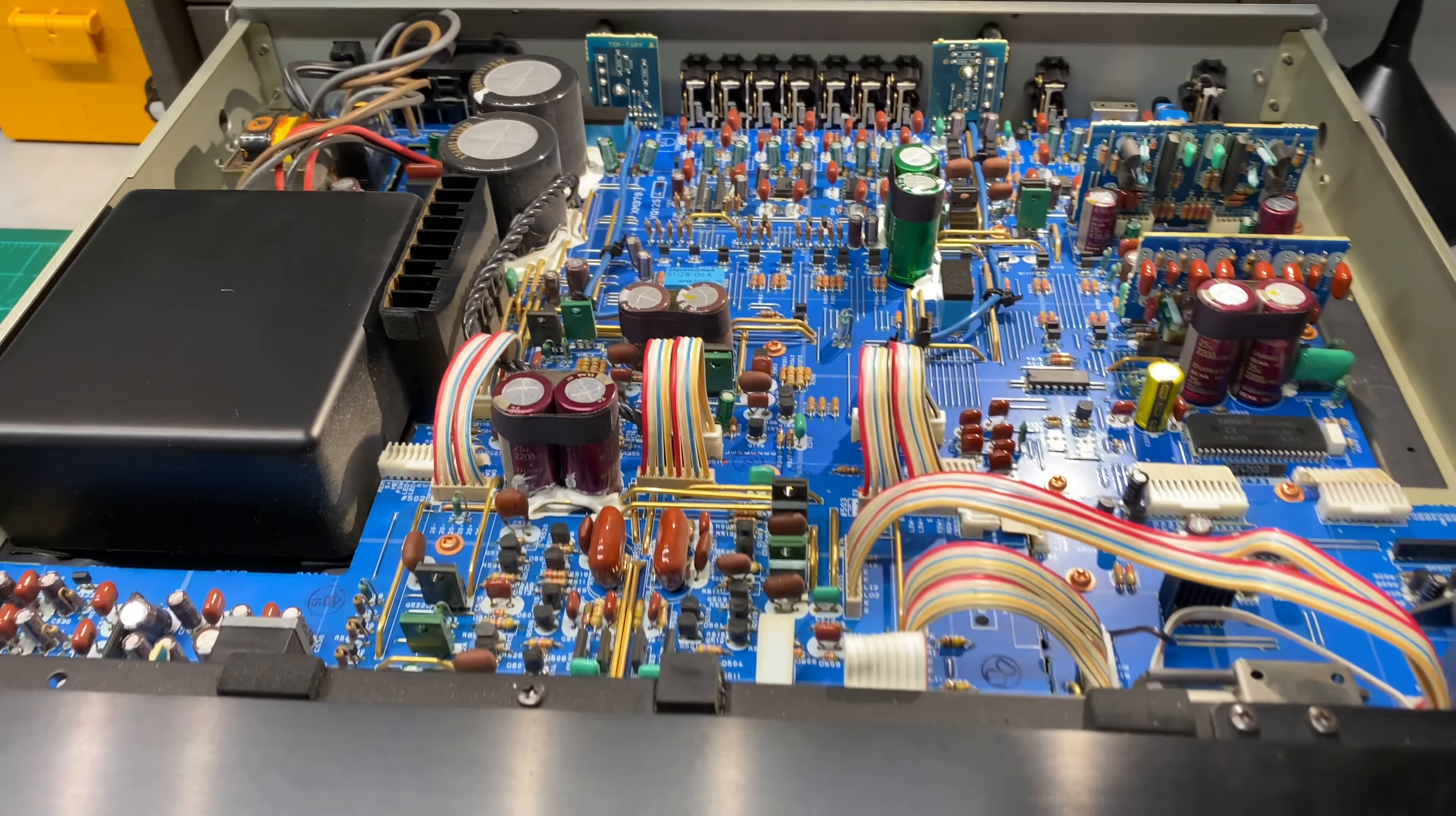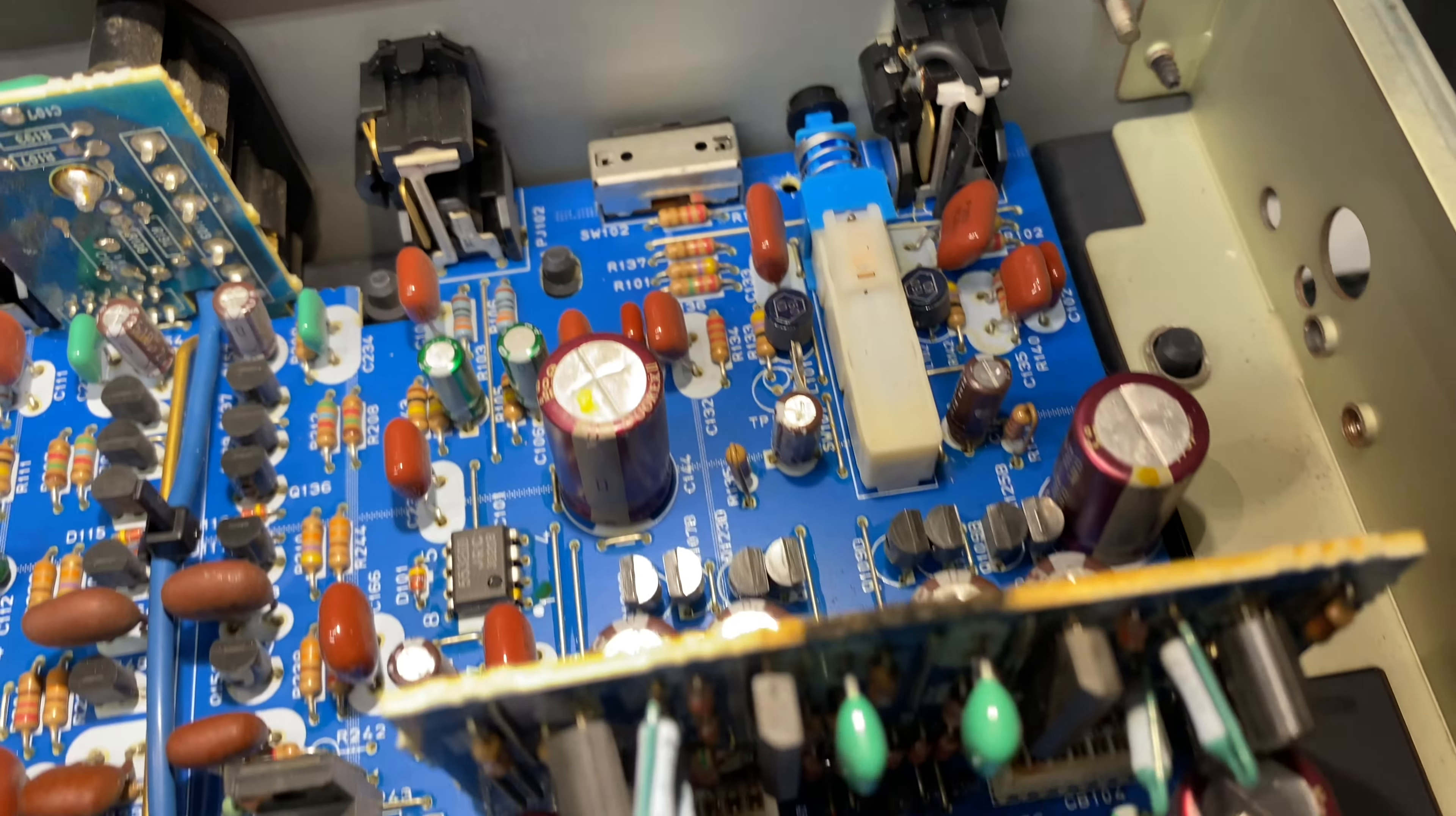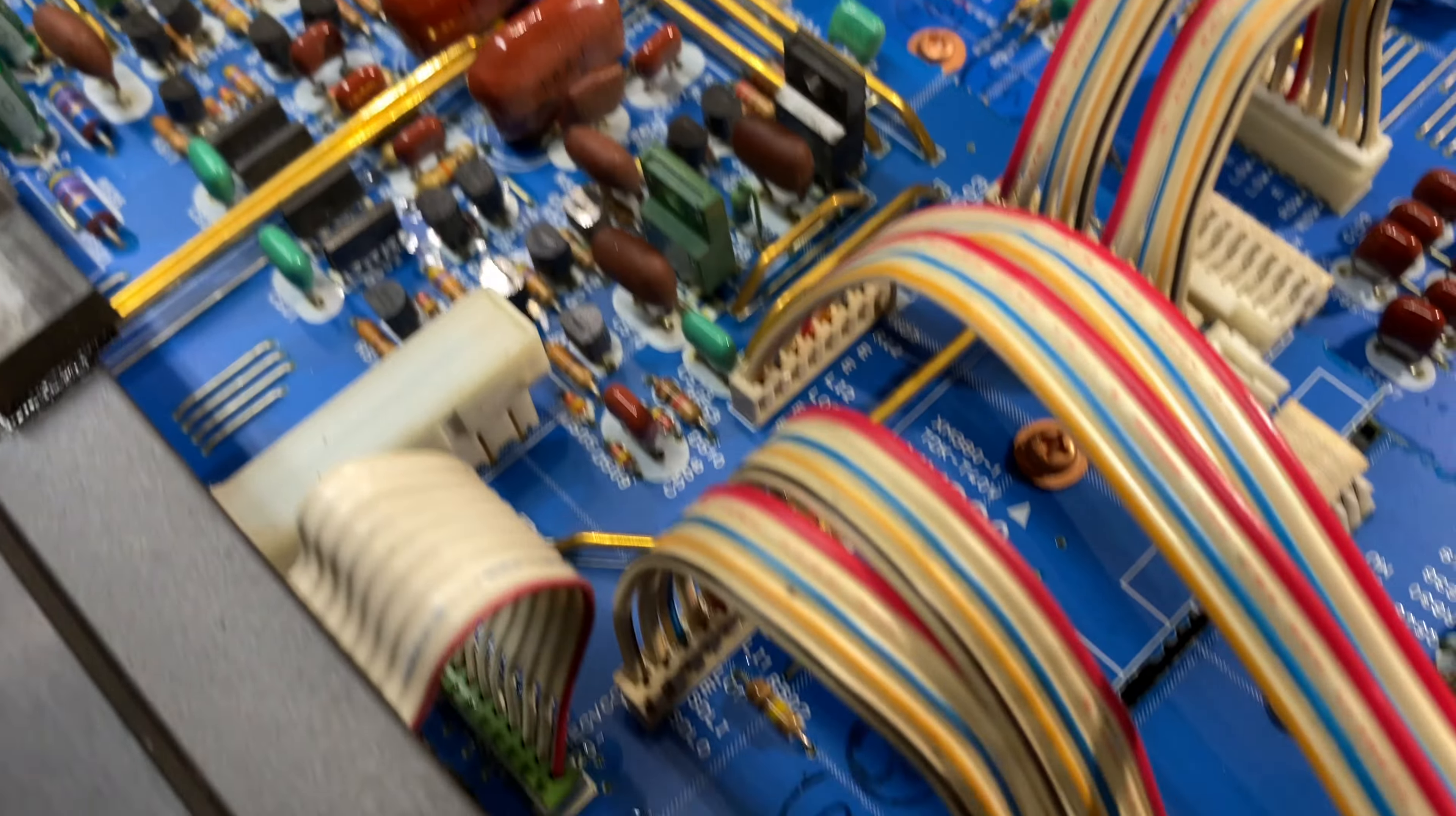Okay, here it is with the top cover removed. I've done a quick inspection and I haven't seen anything that stands out to me. Doesn't look like anybody's worked on this thing before, which is always a good thing. Really intelligently laid out. There's a lot of good design effort that went into this.